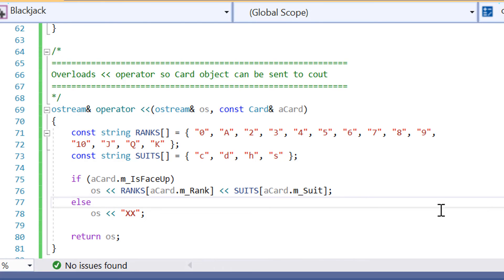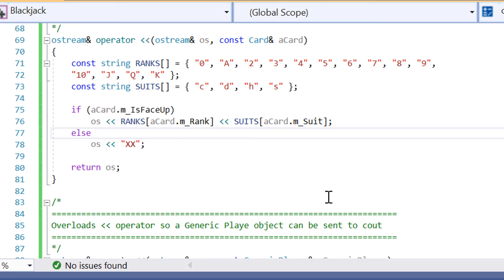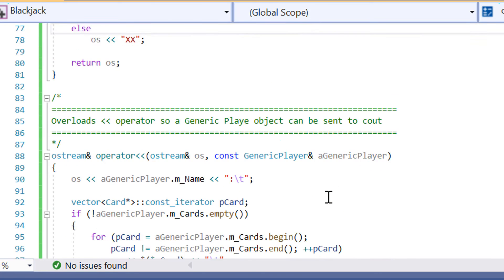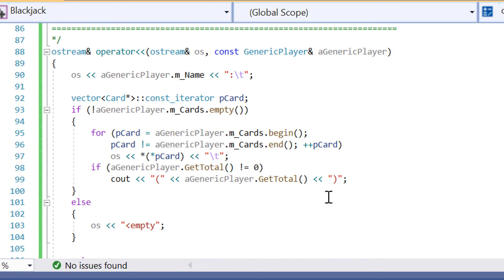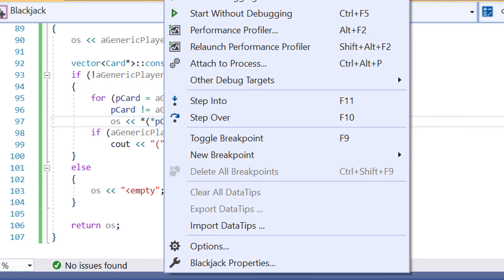We also have some more setup of the card rankings and suits, and just some more setup for the beginning and ending of the game. So let's actually compile the game and see how we go.